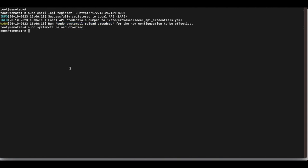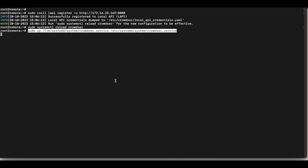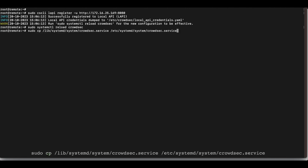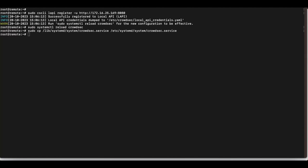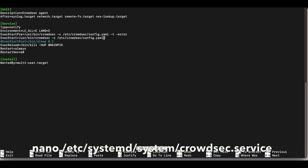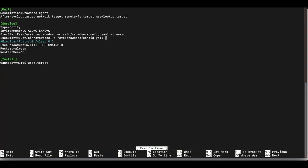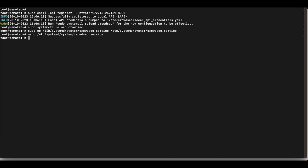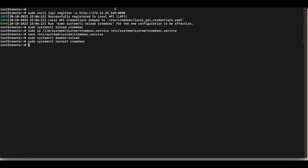Next, completely disable the local API on the Apache Guacamole server, since it will only run as an agent. Make a backup of the systemd service file, then edit the copy and add the --no-api flag to the ExecStart line. Save the file, reload systemd, and restart CrowdSec.